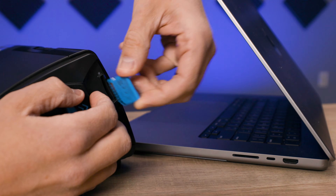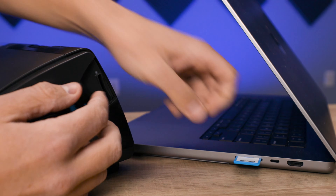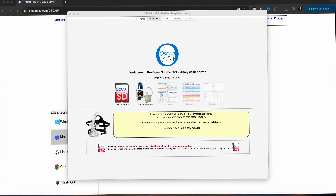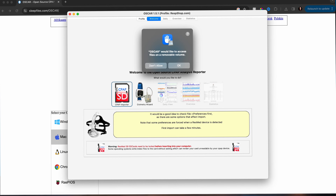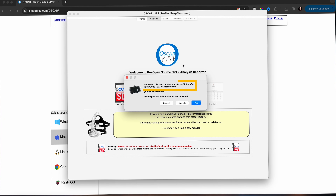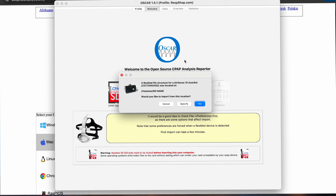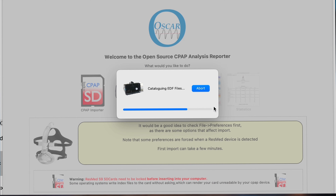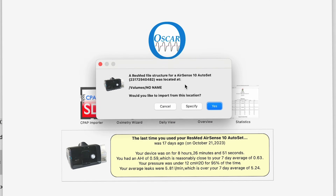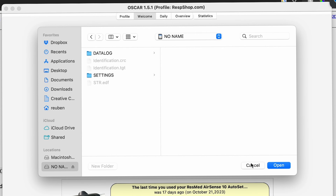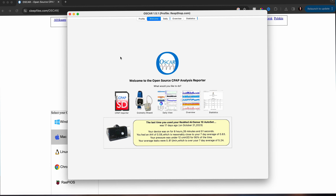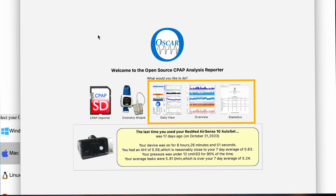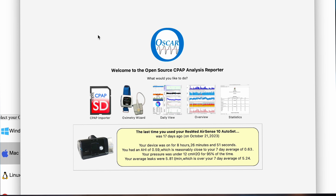With that done, pop the card into your card reader slot on your computer. Back in Oscar, click on the CPAP importer icon. Oscar will probably see your SD card and recognize what machine you're using. If so, click yes to import your data from your card. But if not, click the alternative option to manually locate your card. Once the import starts, it may take a few minutes as this is your first time. But in the future, it will only add the new data and should be much faster. And once the data has been imported, all those grayed out icons about your sleep data will become active, so go and take a look at some of that.